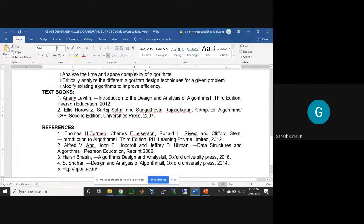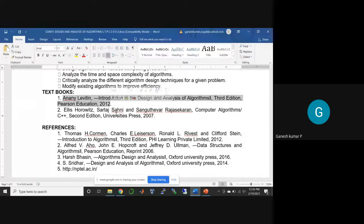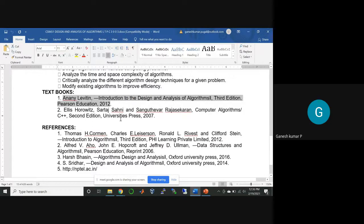With respect to books, the syllabus lists two textbooks. The primary one is by Anany Levitin, which covers the entire syllabus. An ebook will be uploaded to Google Classroom. For additional understanding, Computer Algorithms by Ellis Horowitz is recommended. Other reference books include Thomas Cormen, Alfred, and others. You can also join NPTEL lectures or YouTube channels to listen to topics quickly.